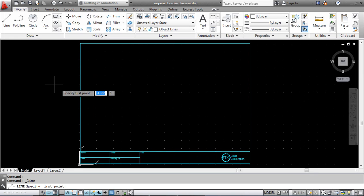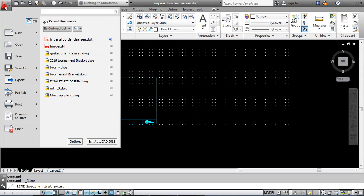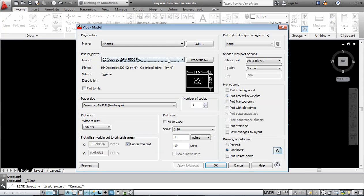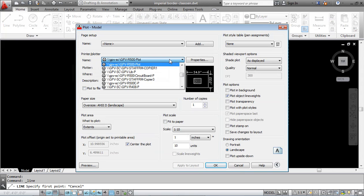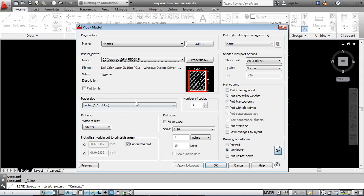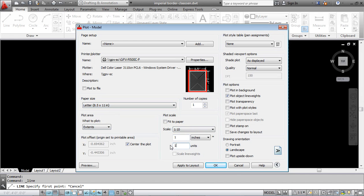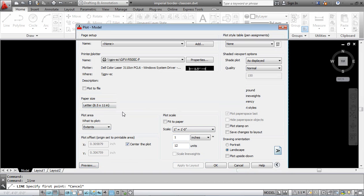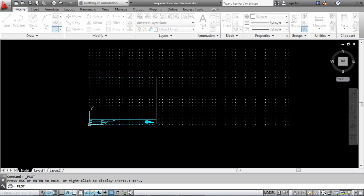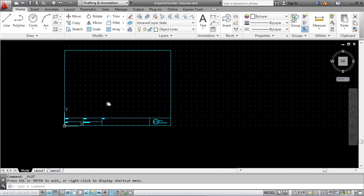Just before I finish, when I go to file and print, I pick the right printer, select my paper size, extents, my scale is going to be one to twelve, centered and everything. When I preview, I'm still going to get the exact same border on the screen, except my scale is going to be one to twelve. For every one inch on paper in real life, it's going to be twelve inches.